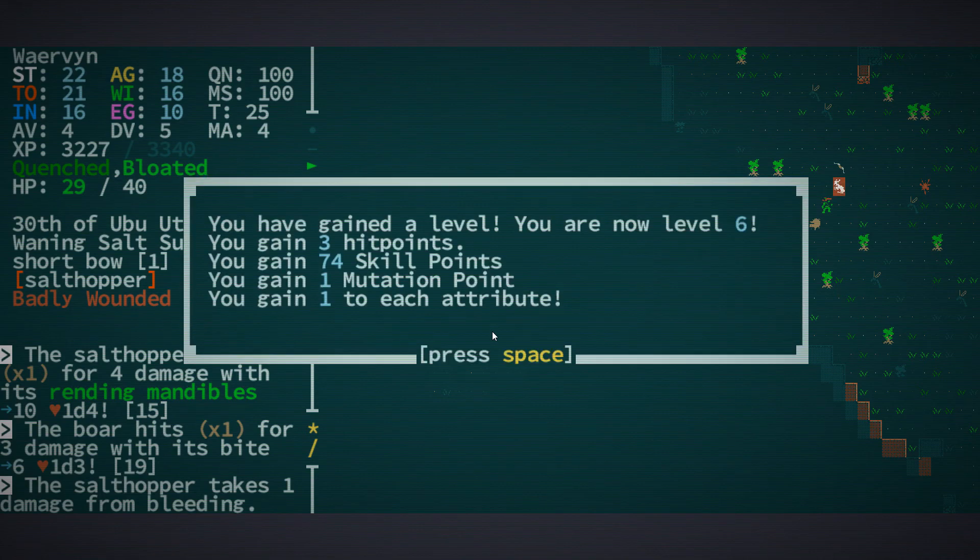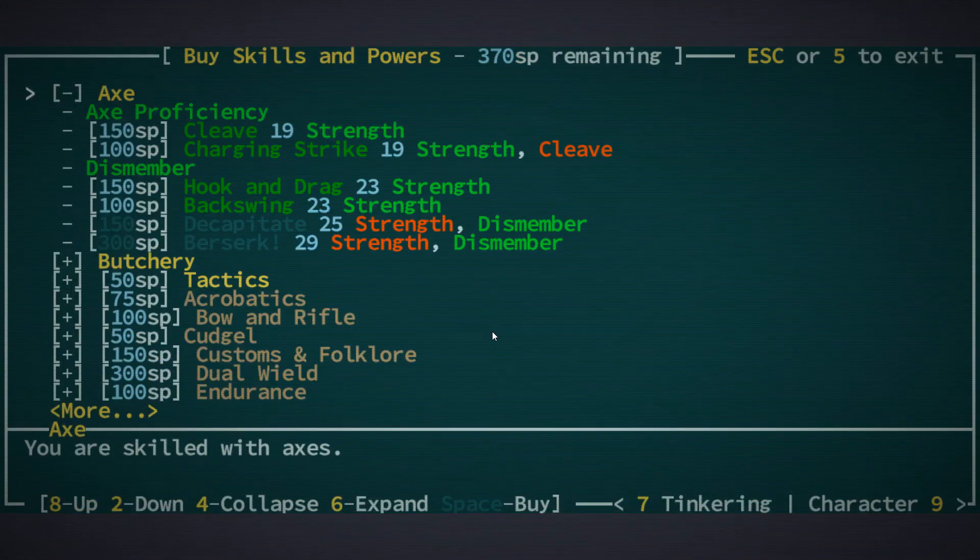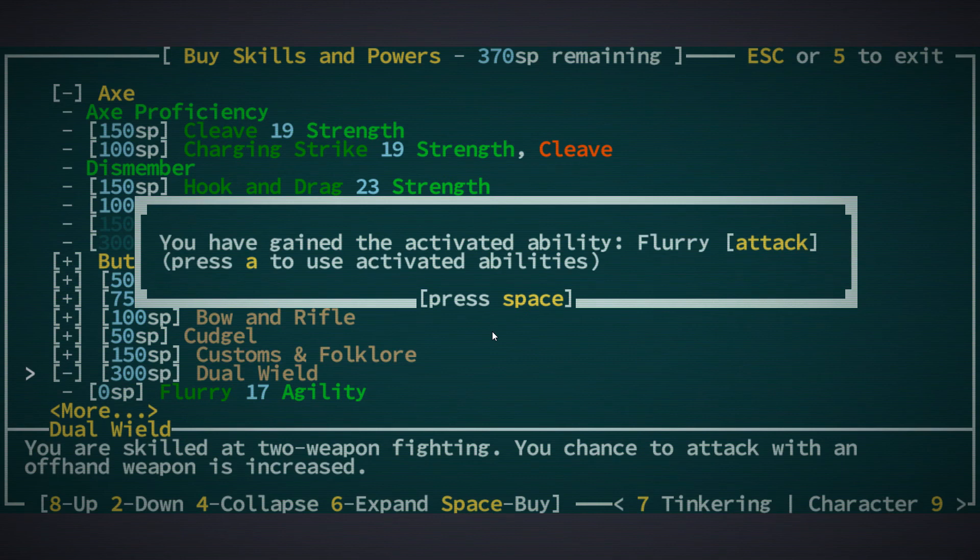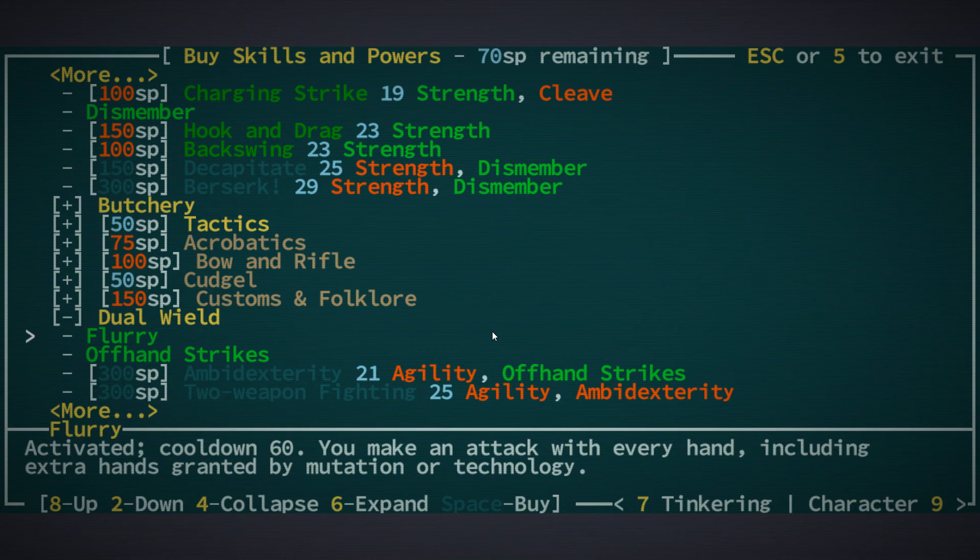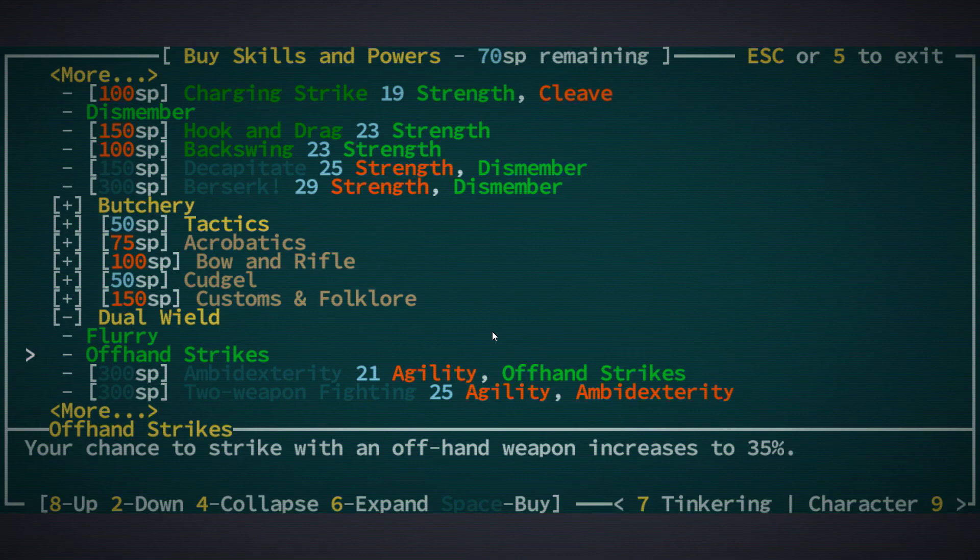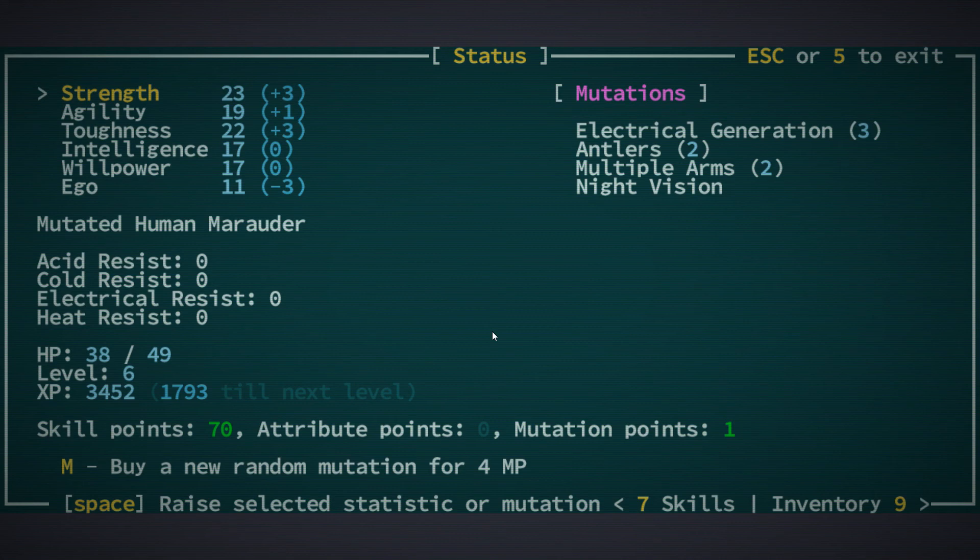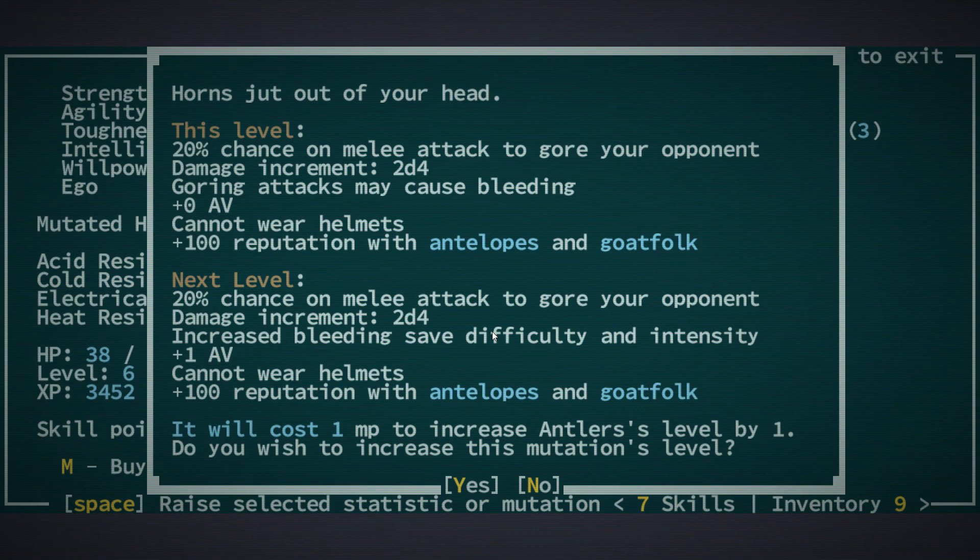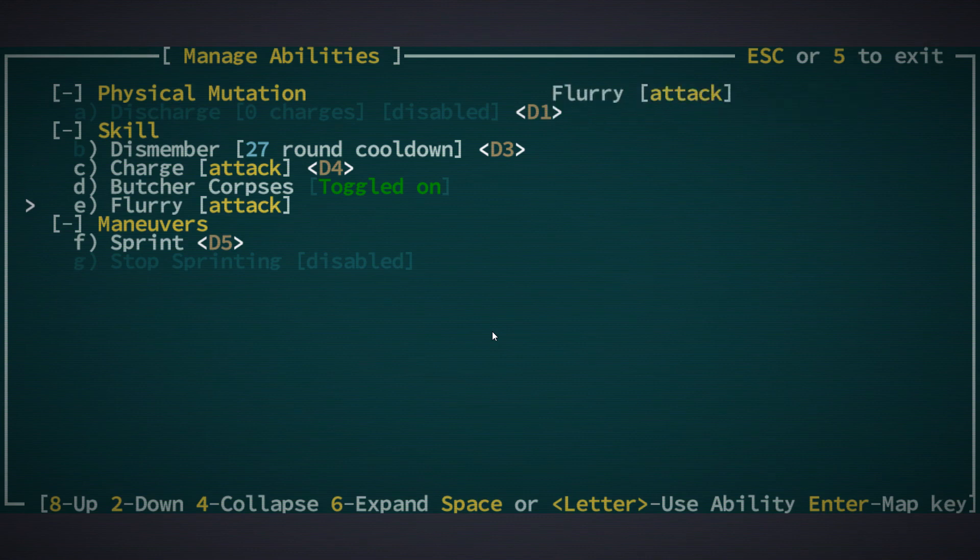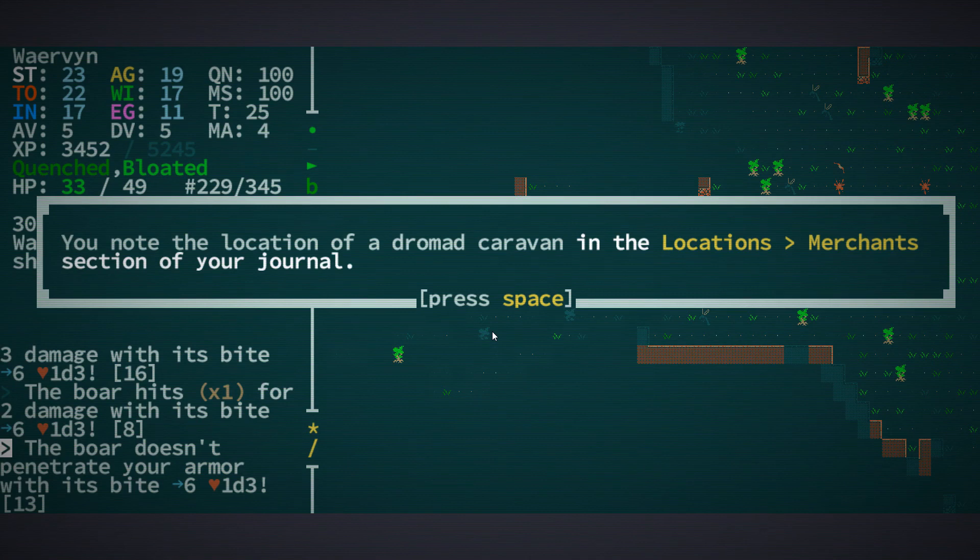And we are now level 6. We get extra hit points. And we now have enough points for dual wield, which increases the chance to attack with an offhand weapon. So the flurry is activated. You make an attack with every hand, including extra hands granted by mutation or technology, which is pretty cool. And your chance to strike with an offhand weapon increases to 35%. We also got a mutation point. I think I'll just keep taking these. Here we got one extra armor value from our antlers. So now we have flurry as well.